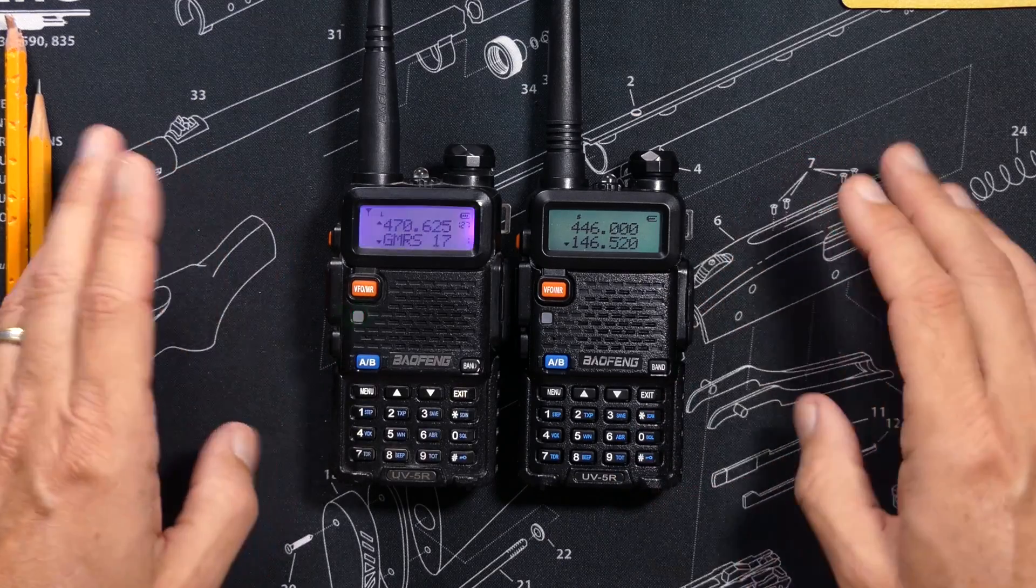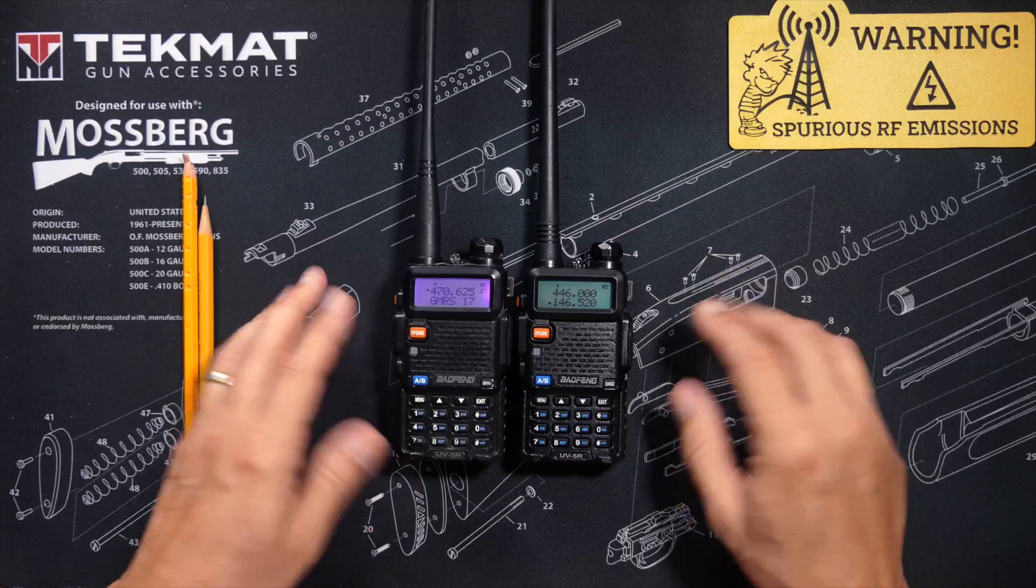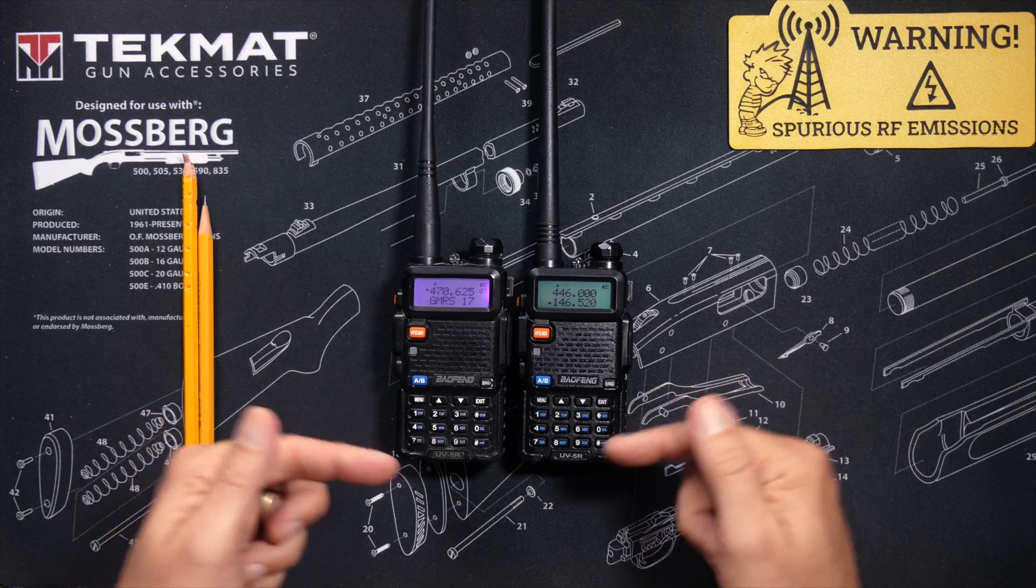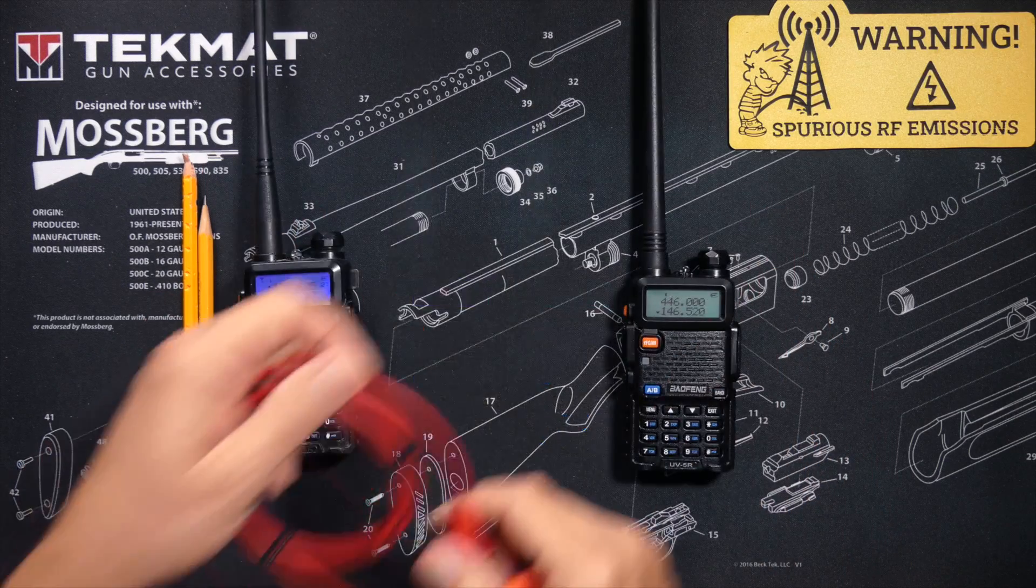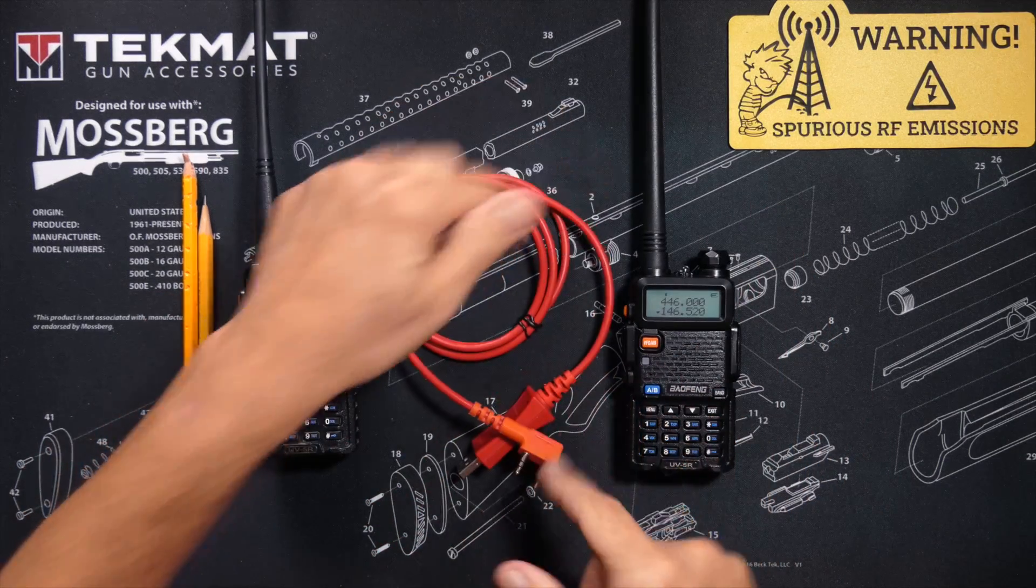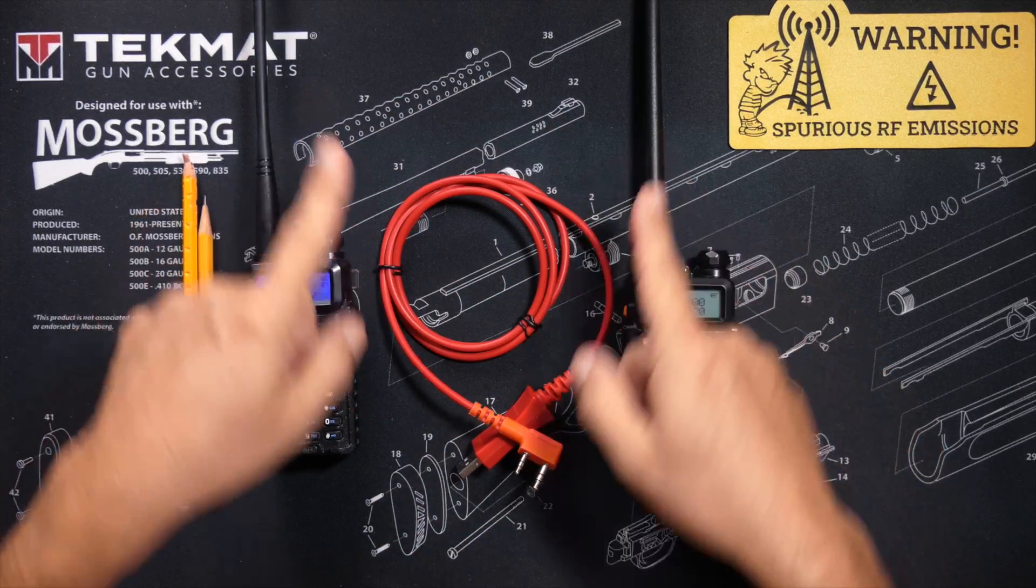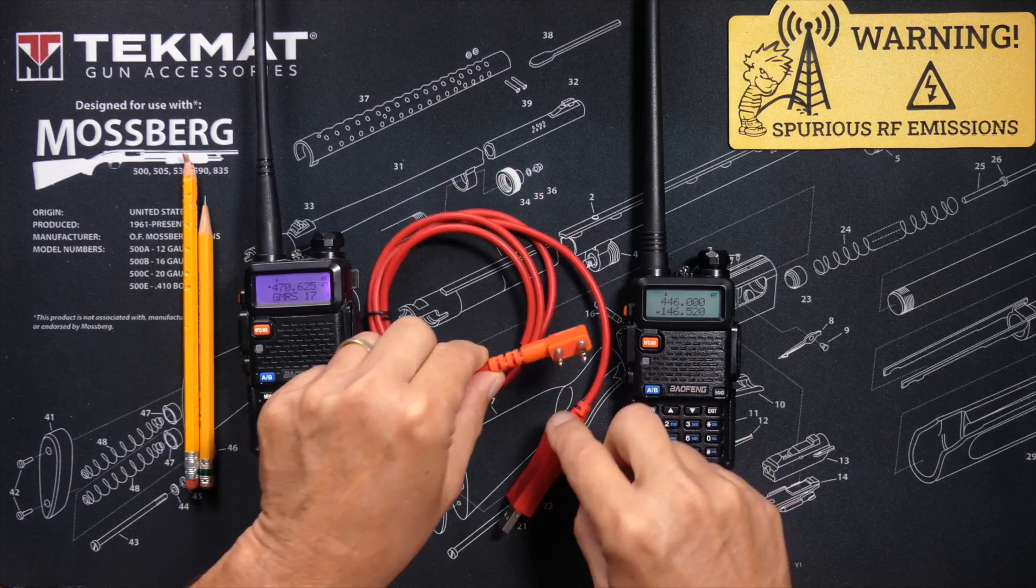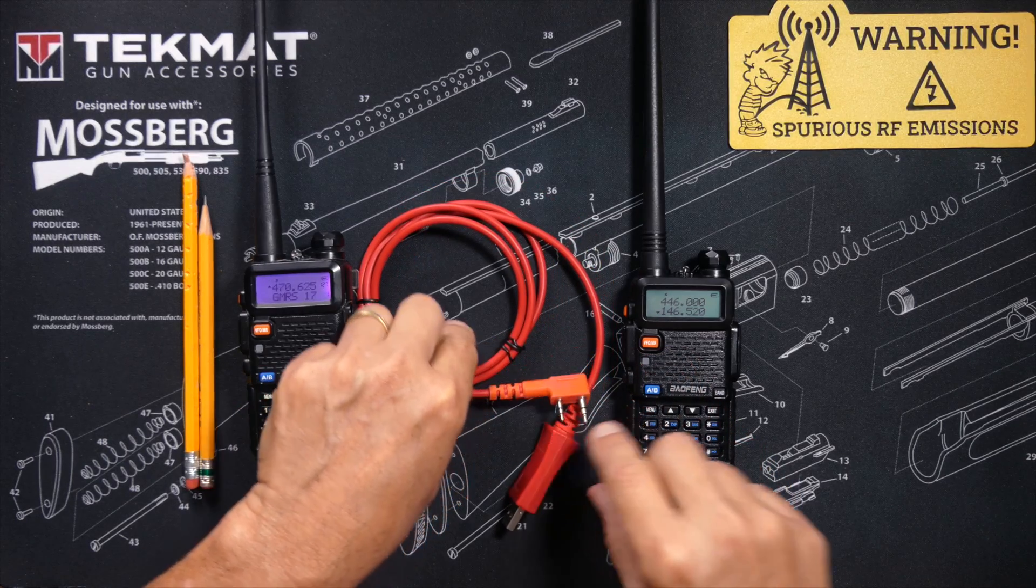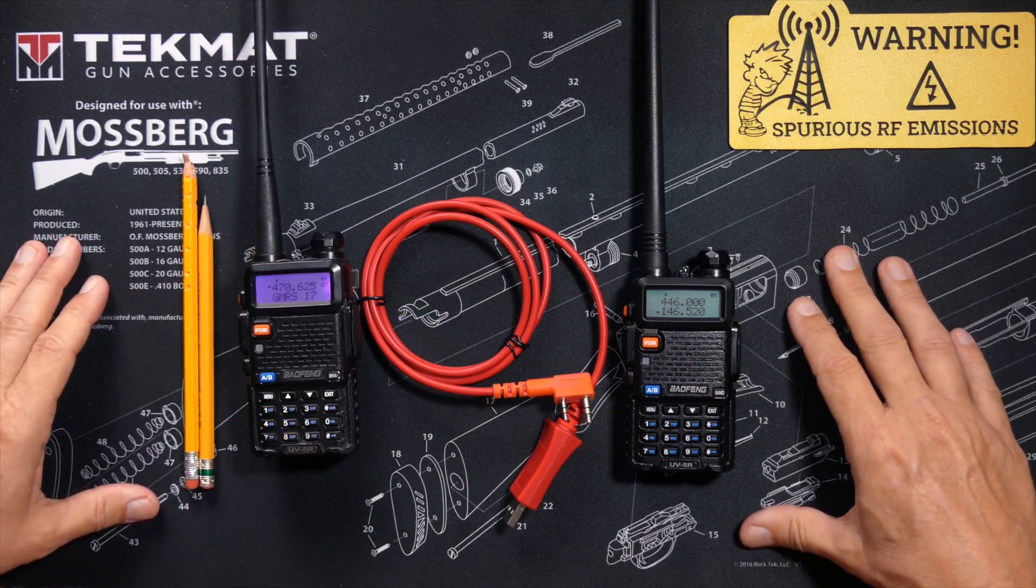You will need a cable such as this that will go from your radio to your Windows, Mac, or Linux computer, which you will also need.